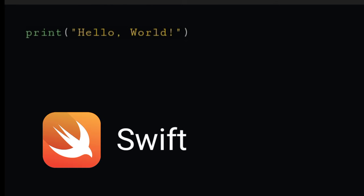In Swift programming, print is used to display the output of the program. So to display Hello World, write print hello world. It will display hello world on the screen.